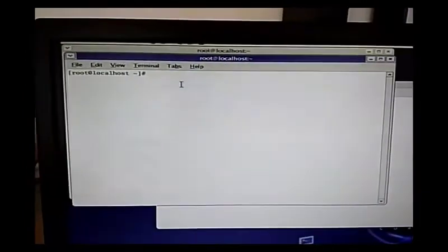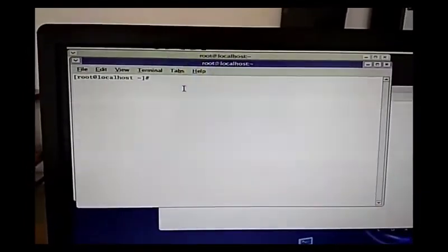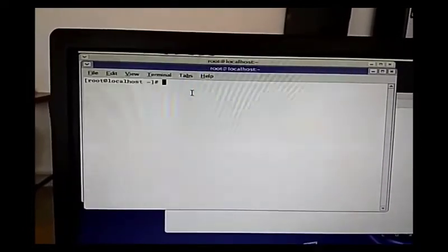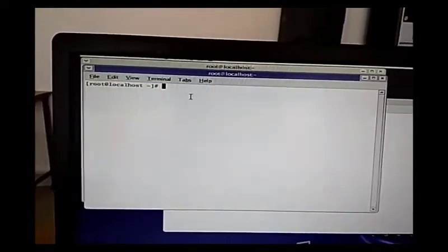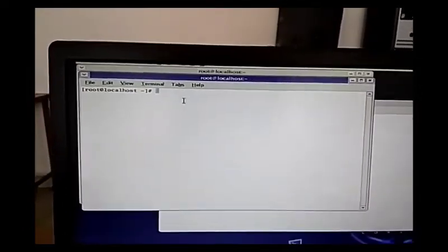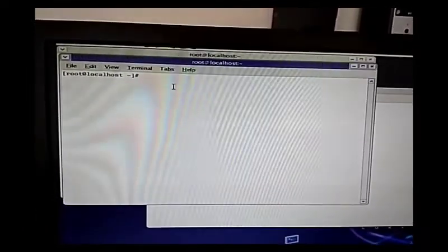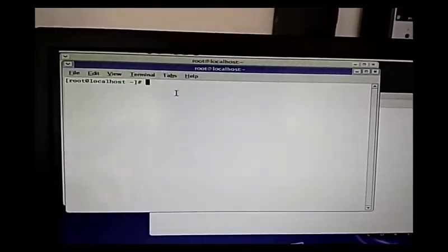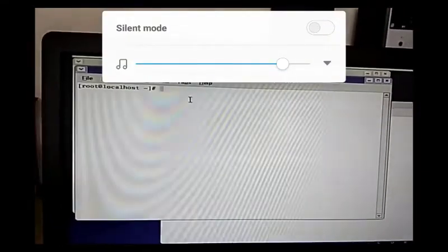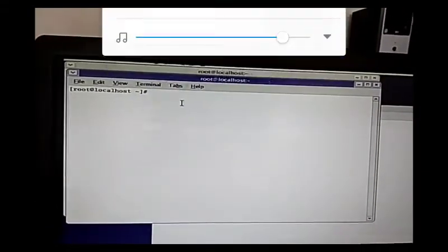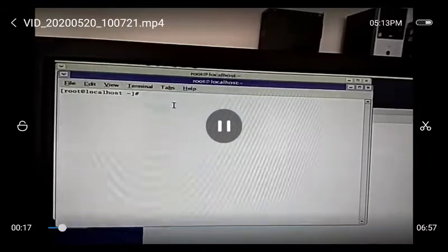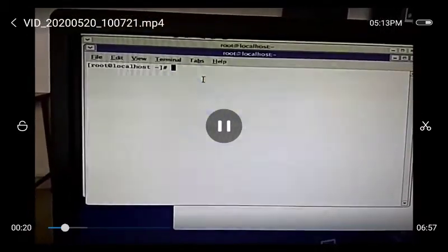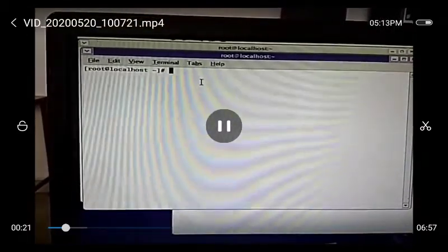Good morning students. Today we are going to start with the next experiment, the second one. Here we are going to form a star topology with five nodes. We are going to send two types of traffic: one is TCP traffic and another one is UDP traffic.